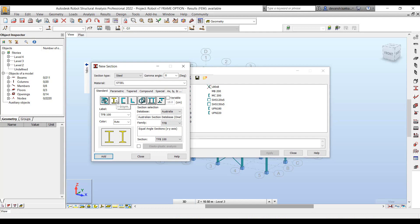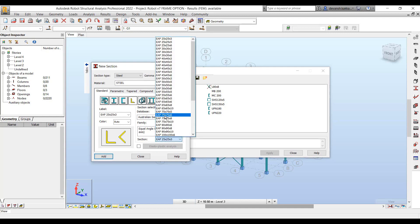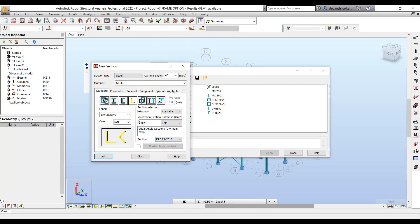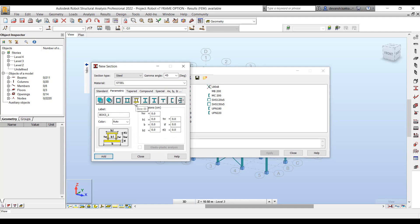You also have different profiles of sections coming from the database — eye sections, channels, angles. Once you filter out a particular profile, it will only show you that specific type of section within the table.